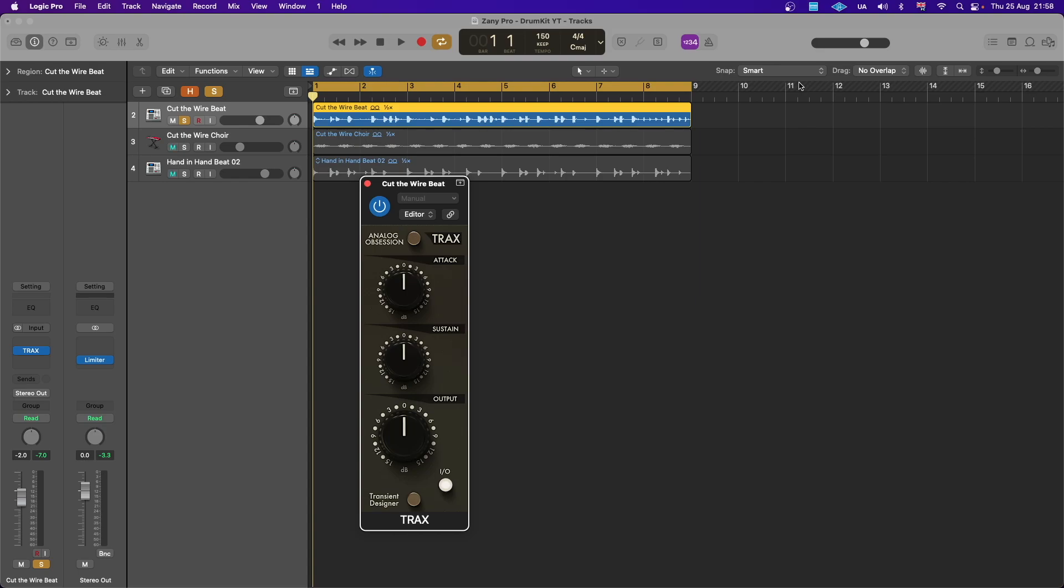Hello guys and welcome back to the channel. On today's video we'll be looking at this new plugin from Analog Obsession. This is a transient designer called Trax.